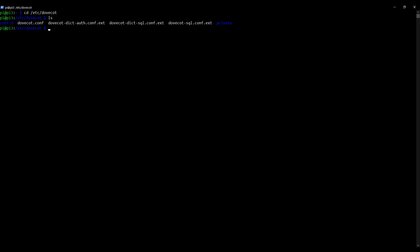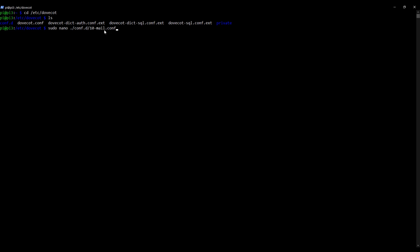First, we need to tell DoveCot where our mailbox is located. This makes sense because DoveCot is what's going to allow external sources to access the mailbox. To do this, we need to edit a config file for DoveCot. I'm going to use nano as my text editor: sudo nano ./conf.d/10-mail.conf. Press enter.